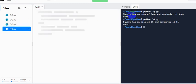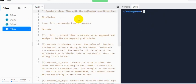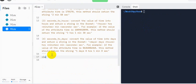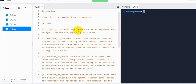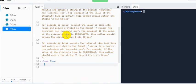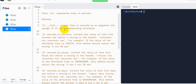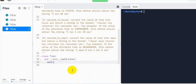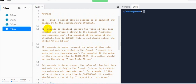Now let's type the code. We create the class: 'class Time'. Next, the init method — we need to accept the time argument, which is in seconds. So we write 'def __init__(self, time)'. Inside, we assign it to the corresponding attribute: 'self.time = time'. Our init method is complete.